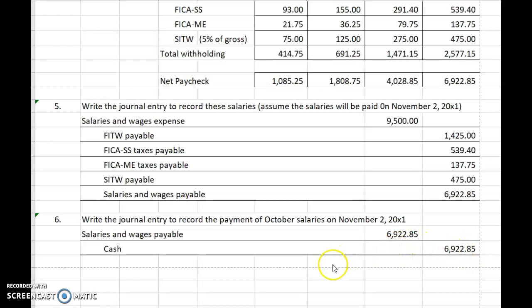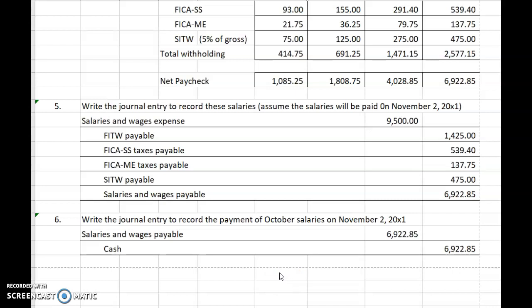That's it for the payroll liabilities series of videos. We will have one more video for Chapter 9 where we're going to tie up a few loose ends and talk about the ratios for Chapter 9. We didn't talk about the ratios for Chapter 8 or 7, so we'll talk about those ratios as well. See you next time.